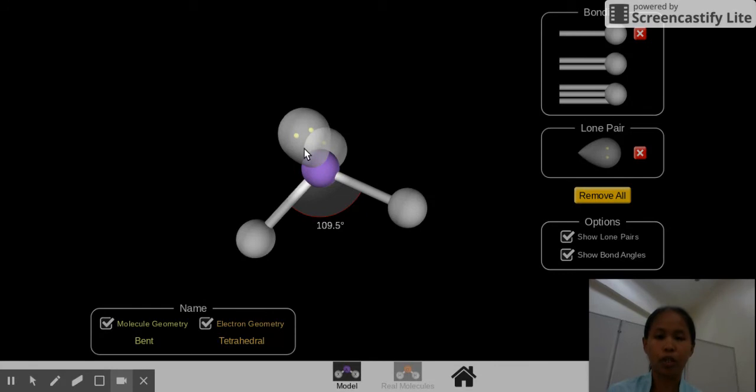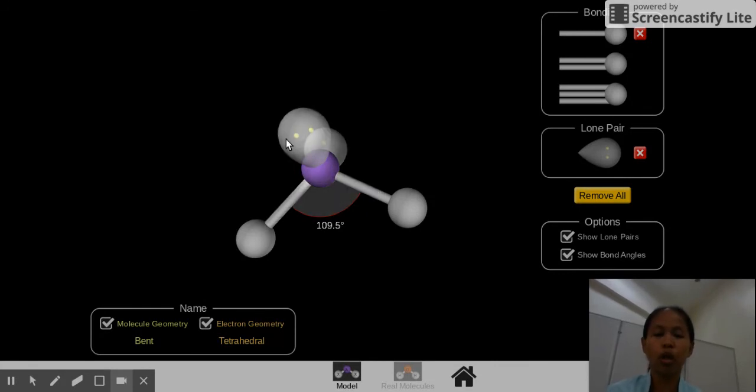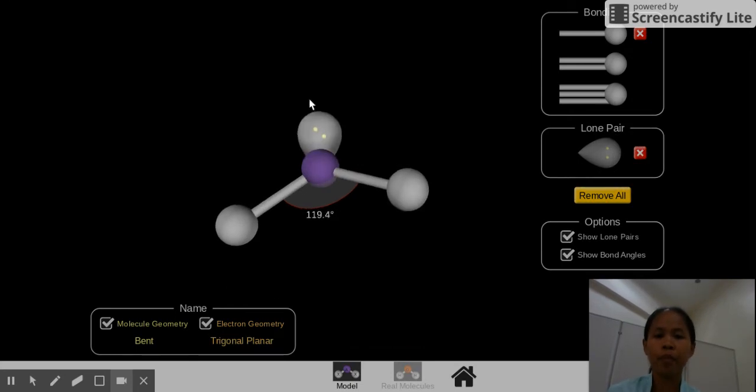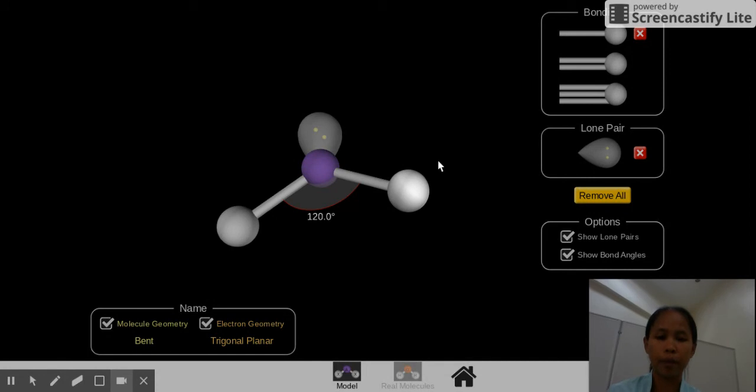So this is bent shape if you have two lone pairs and two bonding pairs. Also bent if you have one lone pair and two bonding pairs.